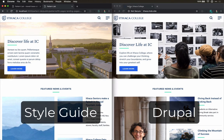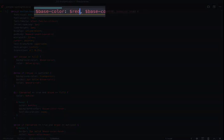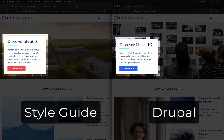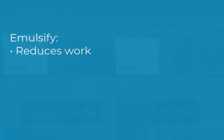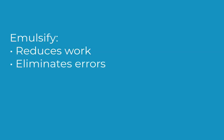You no longer need to maintain a separate style guide. Any change you make to your theme automatically updates the style guide. Emulsify reduces work, eliminates errors, and ensures all your team — from designers to content producers — are working from the same source.